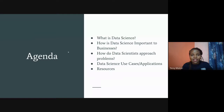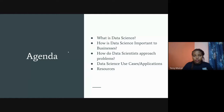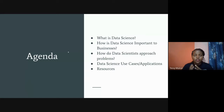Our agenda for today is to understand what data science is and how it is important to businesses. We'll also understand how data scientists approach data science problems, look at different use cases, and I'll share a couple of resources where you can get datasets to implement this in real life.